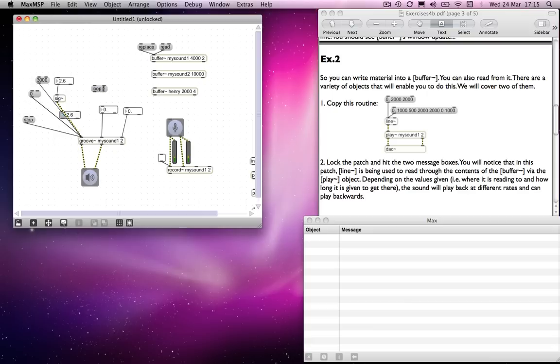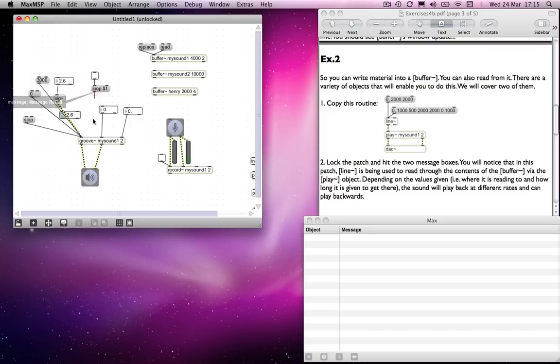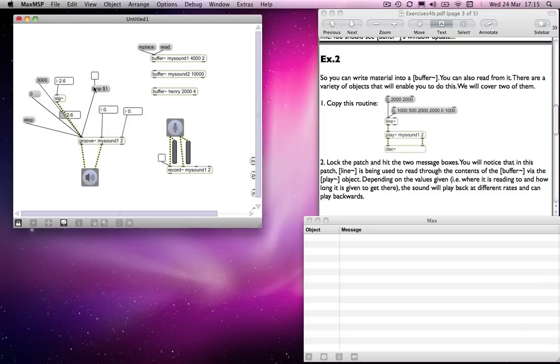But as usual, I'm going to make use of my dollar one and a toggle there. And you'll hopefully remember from previous tutorials that this will, if I turn this on, loop mode will be turned on, and if I turn it off, loop mode will be turned off, just as with the sf play object. So we'll turn looping on.